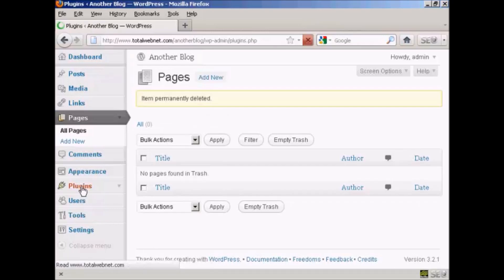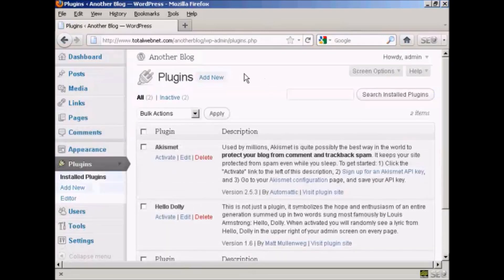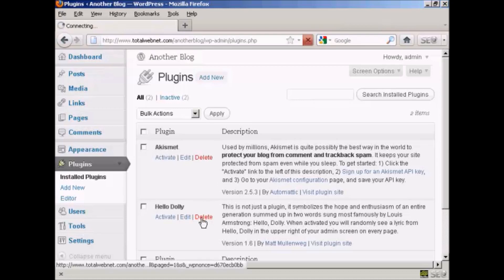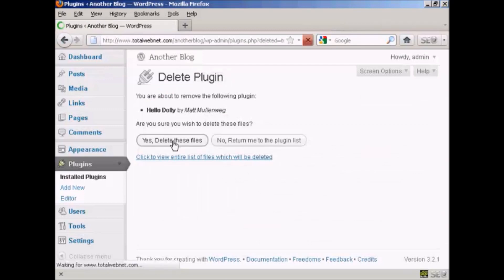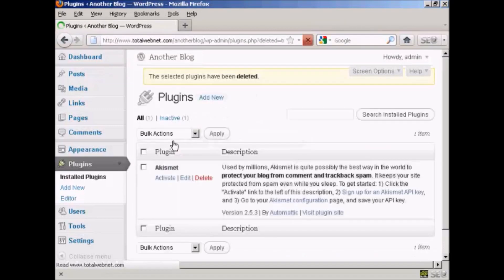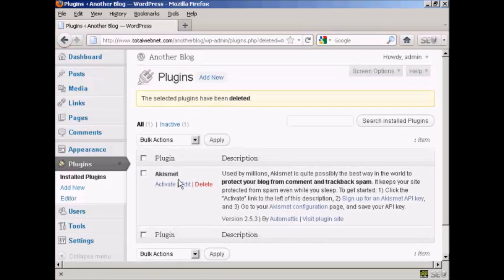Let me come to Plugins. WordPress adds a plugin that you really do not need, and that is Hello Dolly. So we want to get rid of that — click yes, delete these files. The Akismet plugin, however you care to pronounce it, is something that you probably will need, so it's best to leave that.